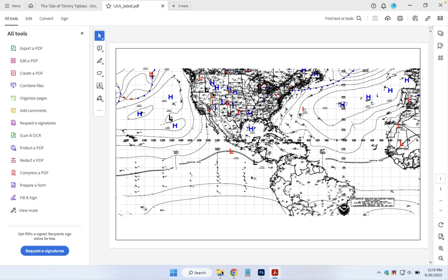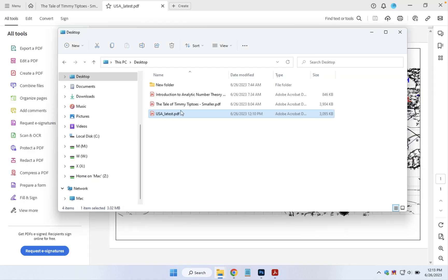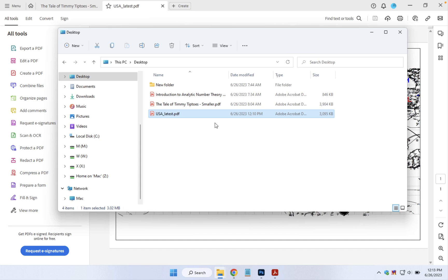Now I'll show you the original size here. I have it on the desktop highlighted - it's the USA latest weather report and it's a little over three megabytes in size.